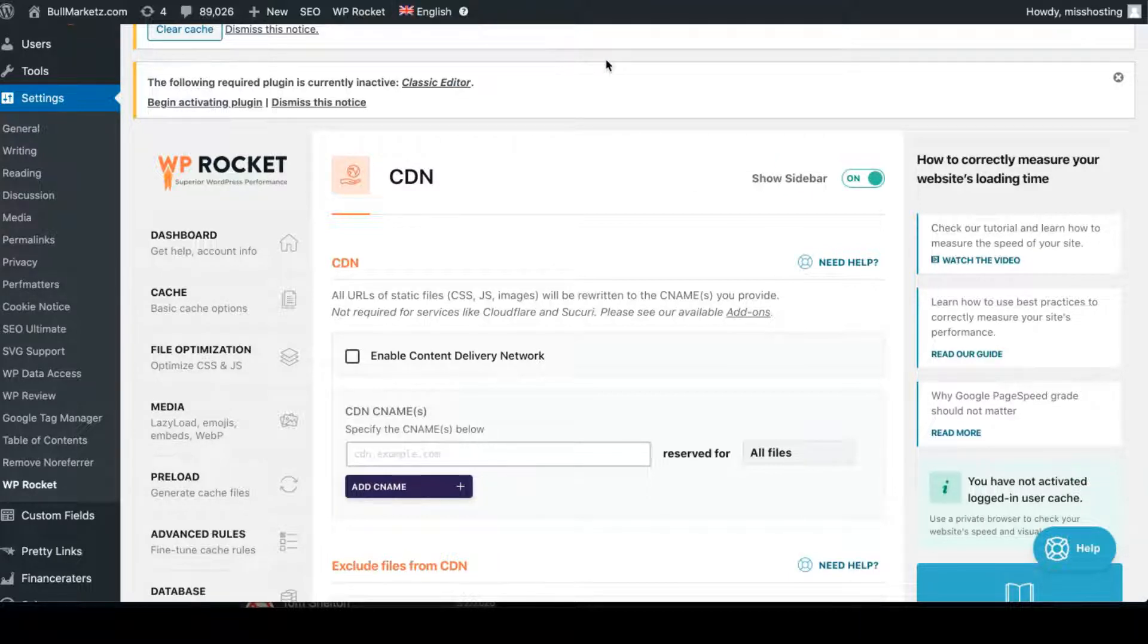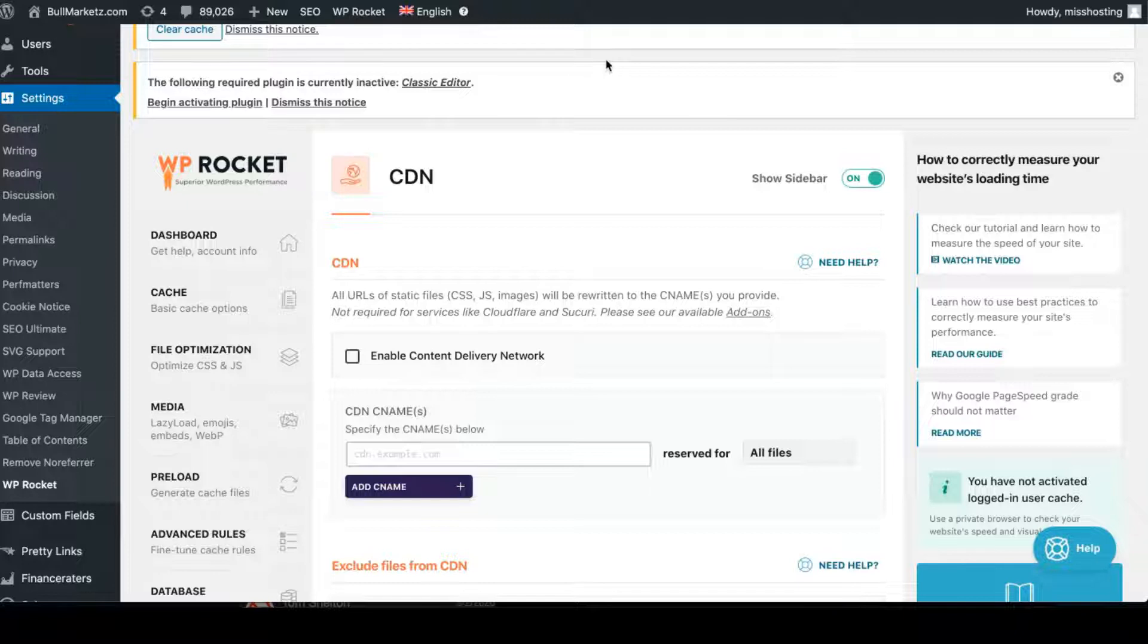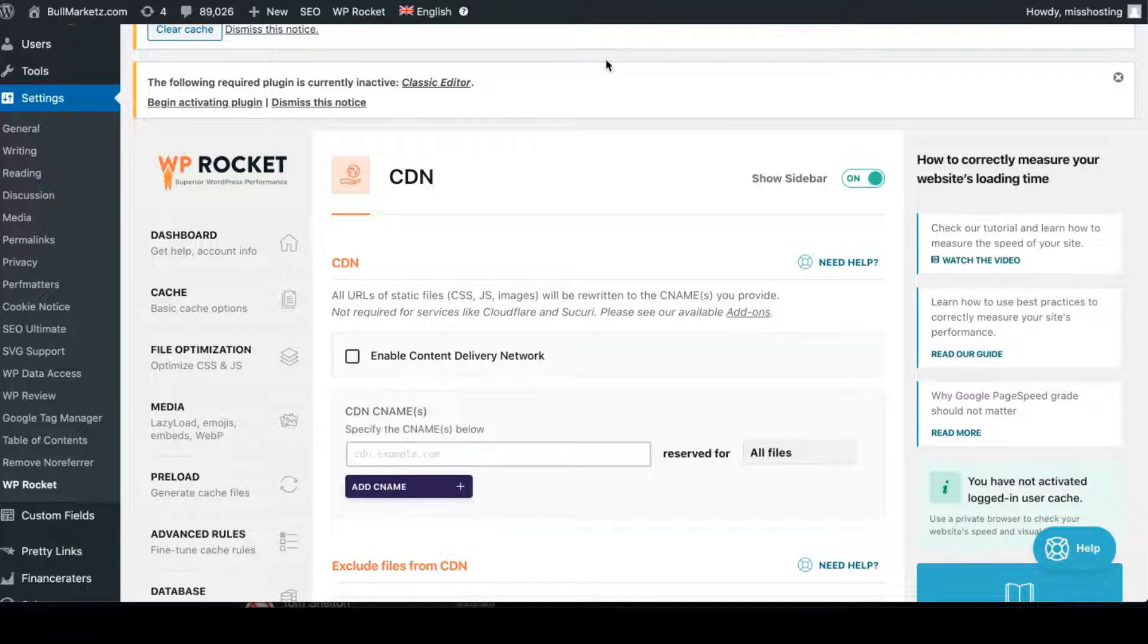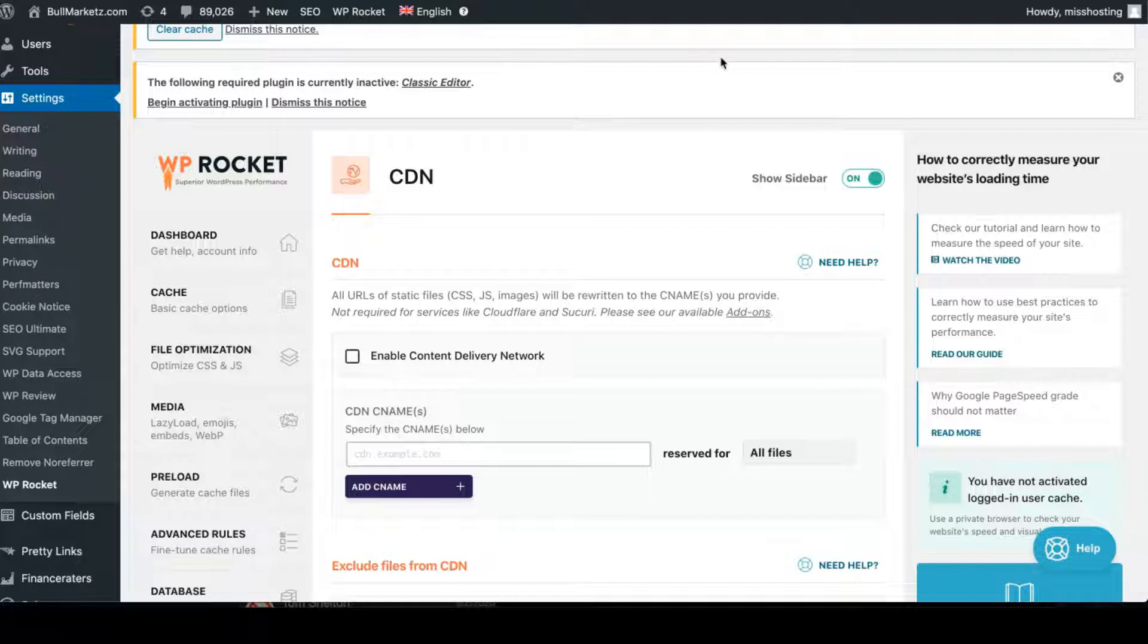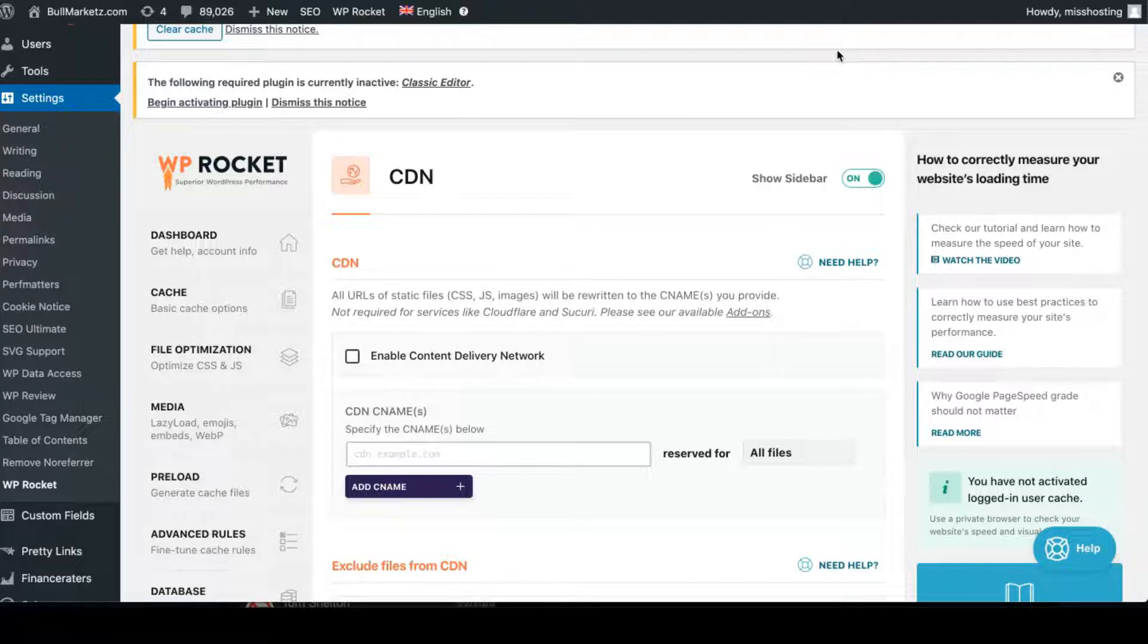So those are the plugins that I am recommending. Any other tools that you want to use, you can, but just be aware that the more plugins you use, the more your website takes to function. So make sure to kind of minimize your plugin installations if you really need it or if you don't need it and things like that. But these are the top six I recommend for SEO.